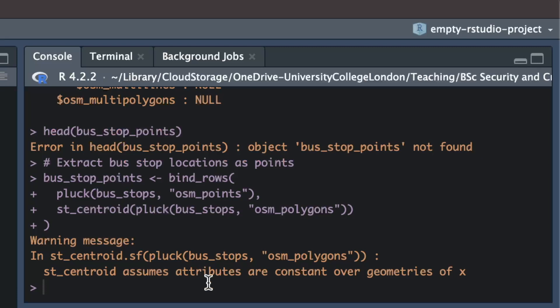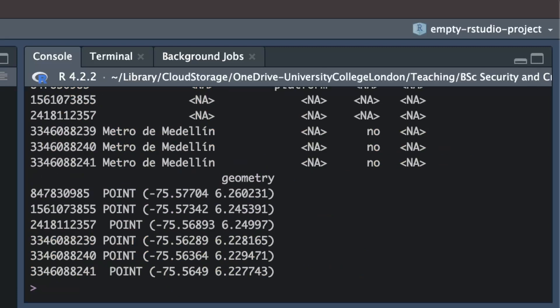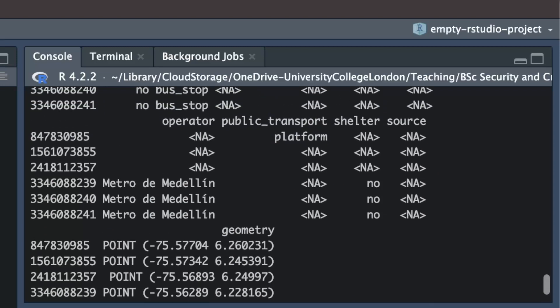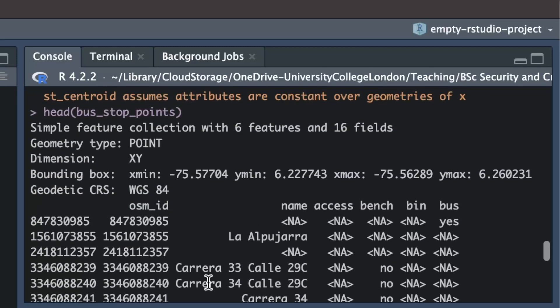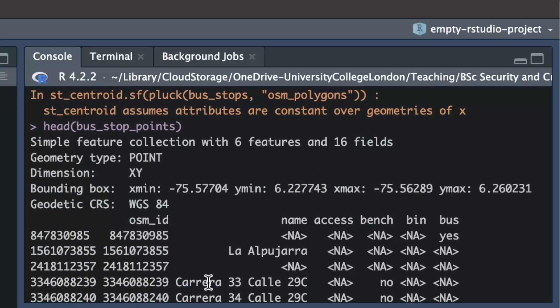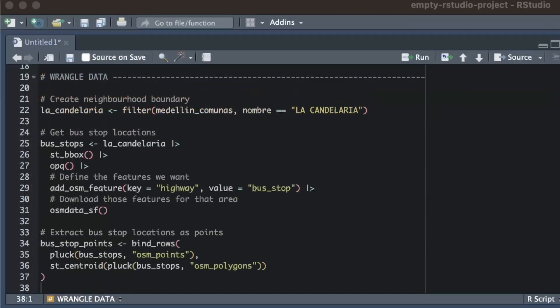Once again let's use the head function to look at the bus_stop_points object. We can see that we've got a single sf object containing one row for each bus stop and lots of columns showing different pieces of data about each one.